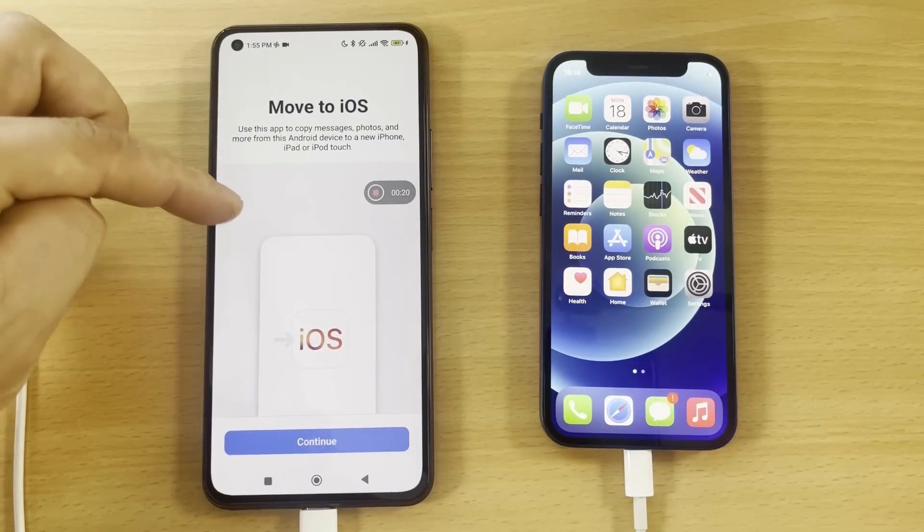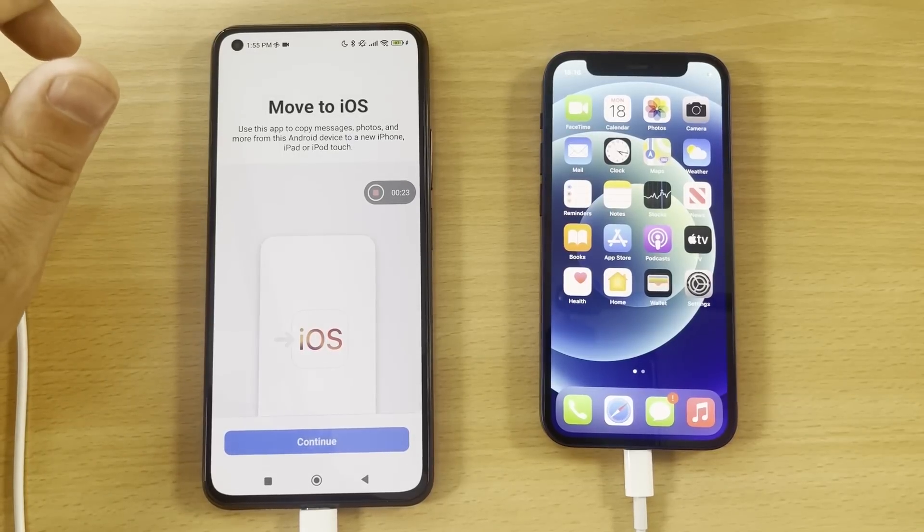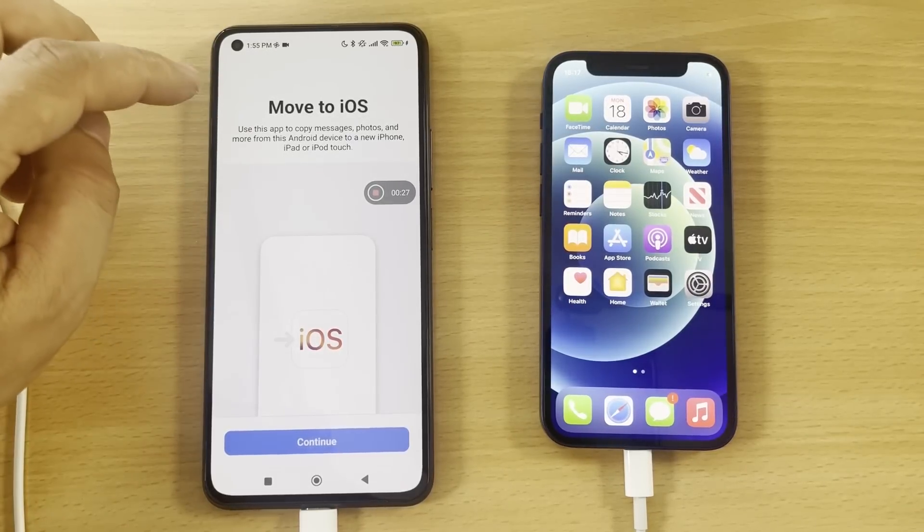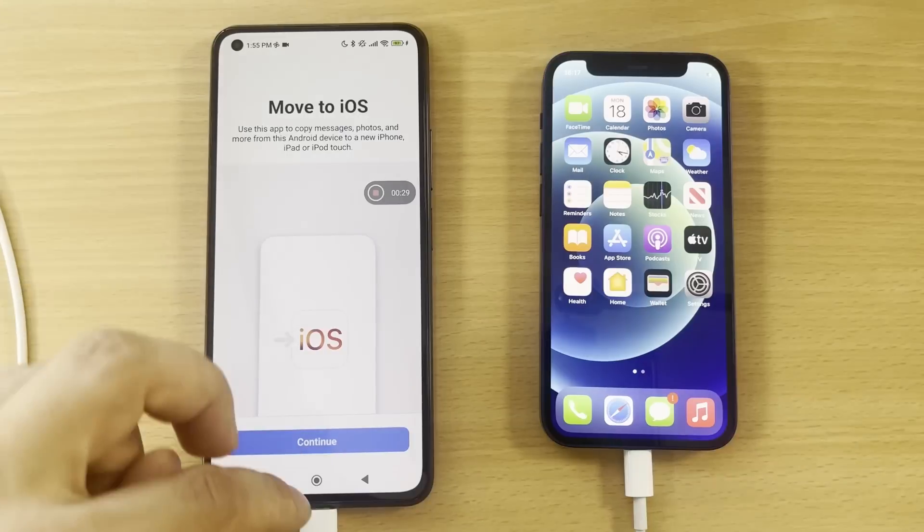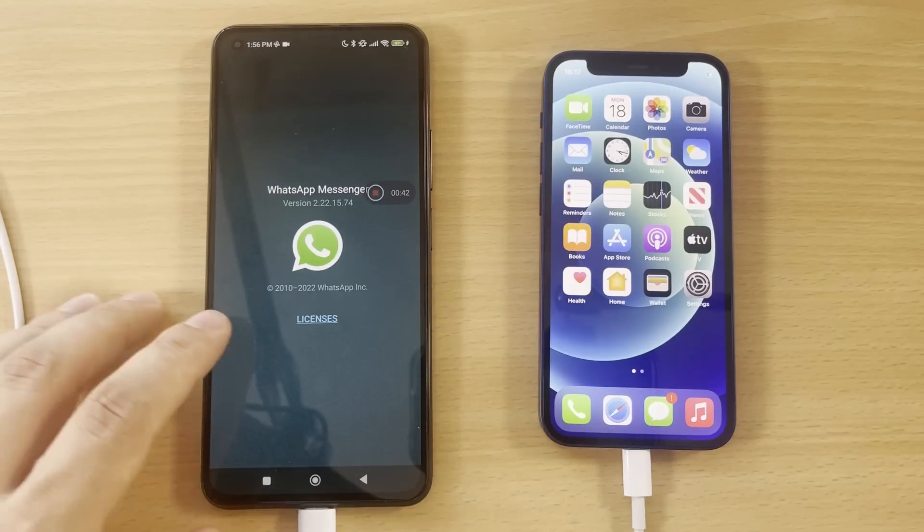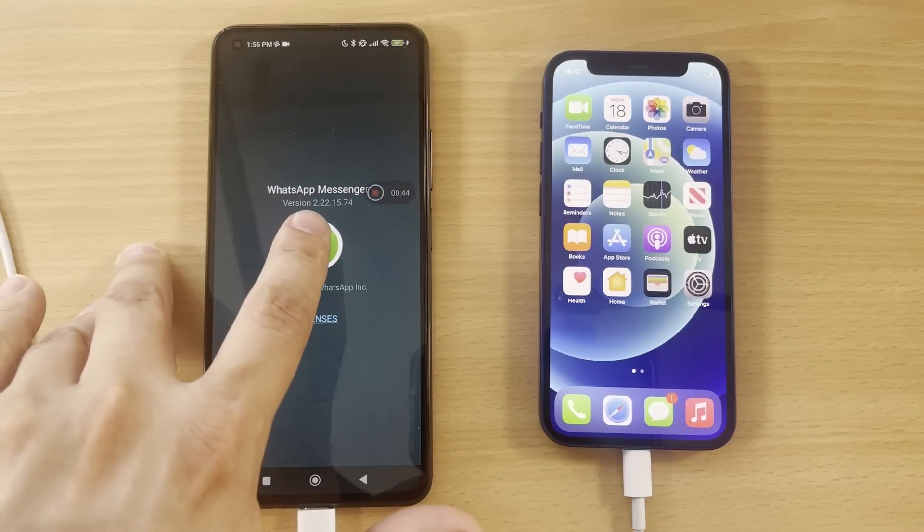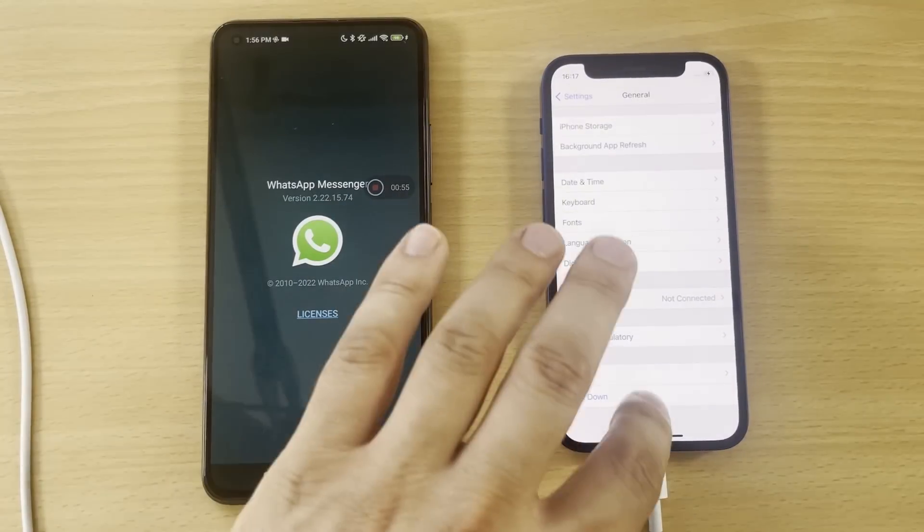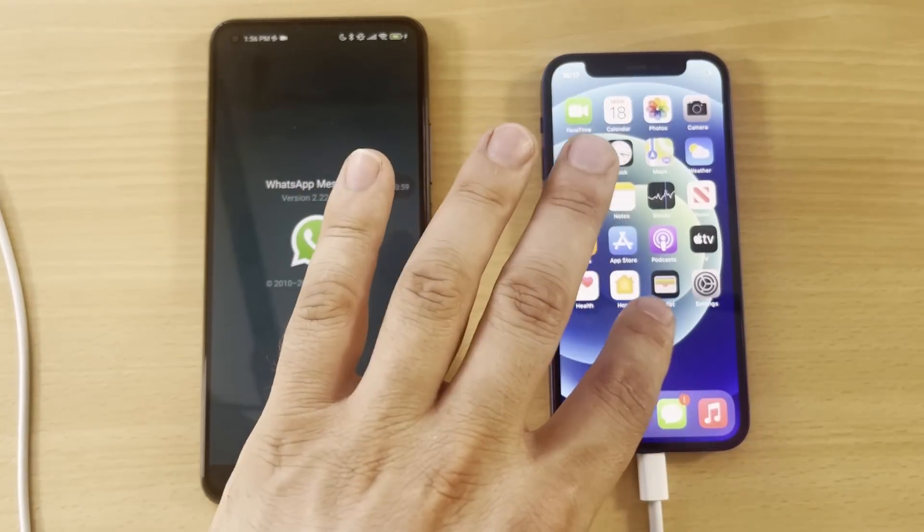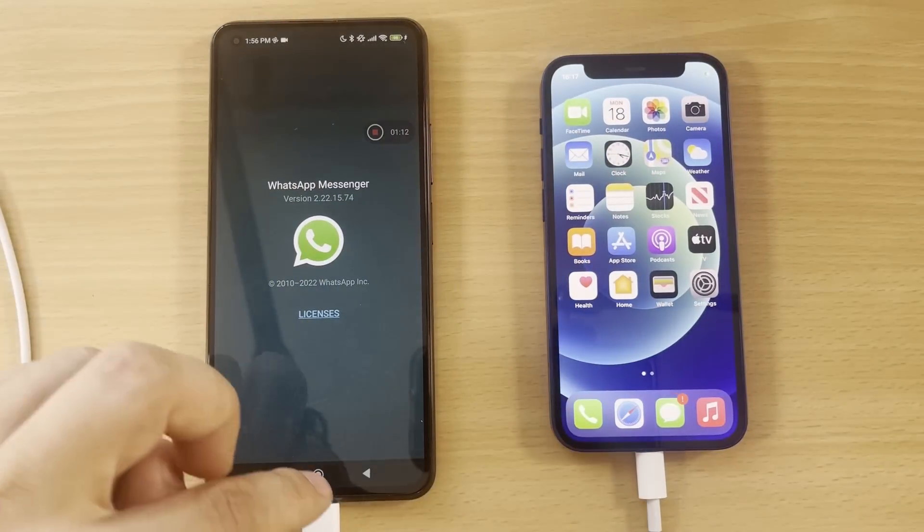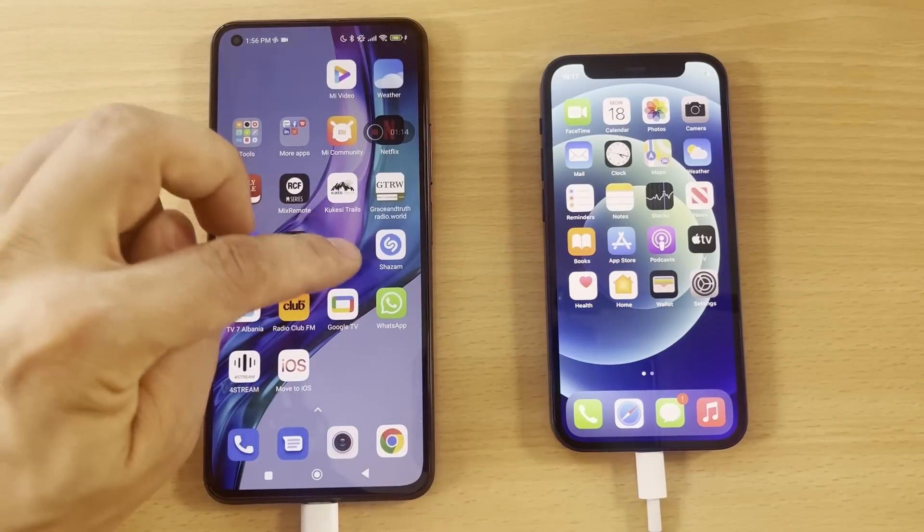You have to install this Move to iOS app on your Android phone. I have it here installed. Another thing that you need to know is WhatsApp iOS version - minimum is 2.22. Let's check and see. App info. You see my version is 2.22. You have to install the same version, but I will do it later here on iOS.